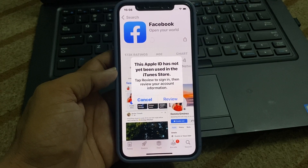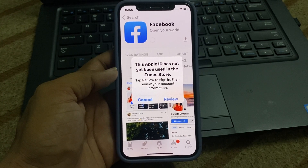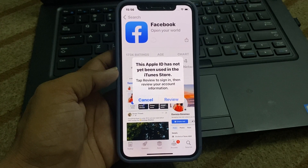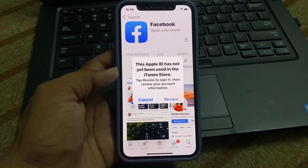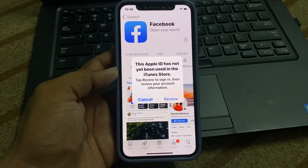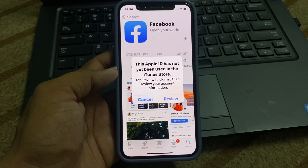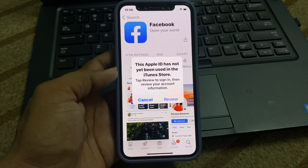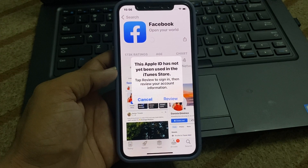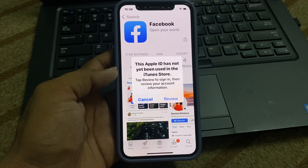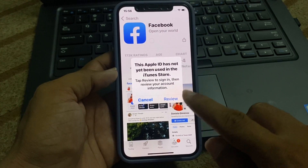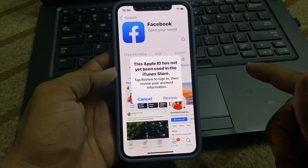Hello friends, this is Shahzad and you are watching Shahzad Tech. In this video I am going to show you how to fix this Apple ID has not yet been used in the iTunes store. If you have suffered from this problem or this issue, in this video we can fix your problem.